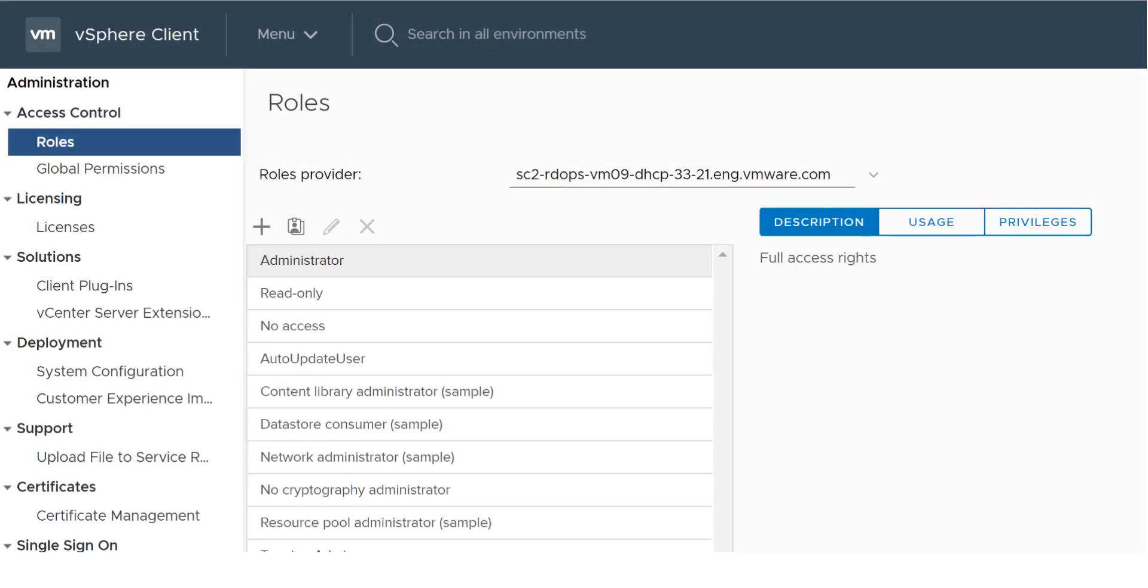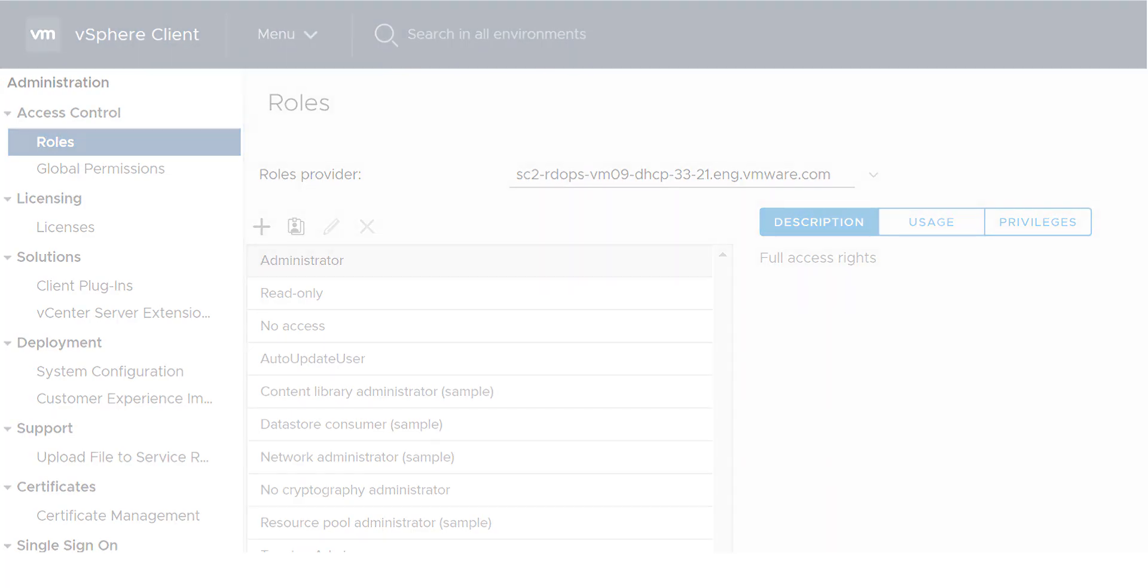This video shows enhancements and improvements made to the Platform Services Controller Interface in vSphere 6.7 Update 1. Beginning with vSphere 6.7, the Platform Services Controller Interface is incorporated into the HTML5-based vSphere client, and the separate Platform Services Controller Interface is deprecated.